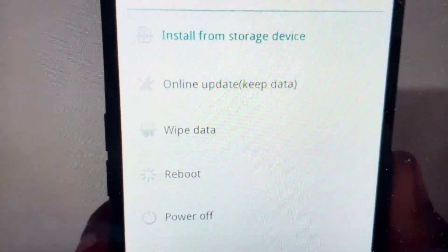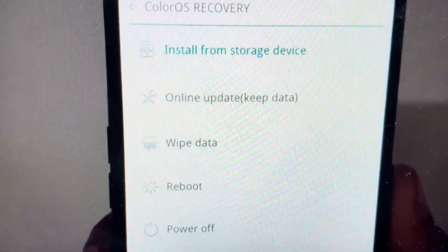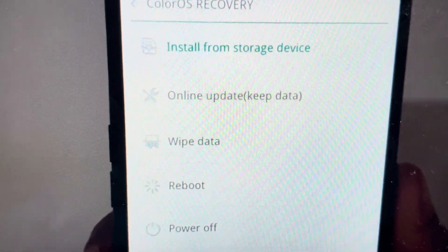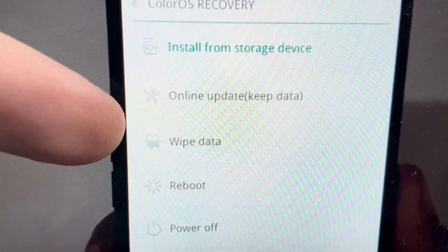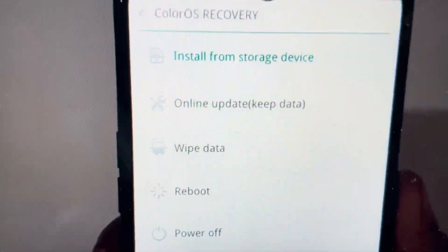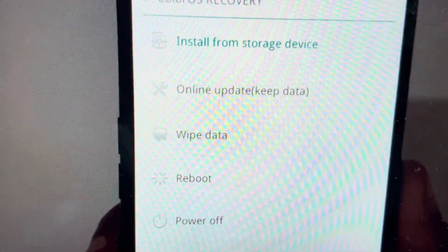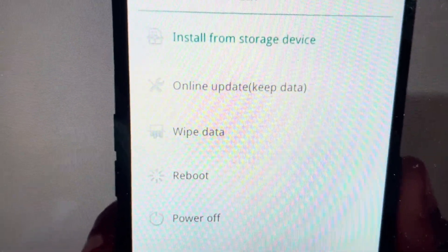And from this recovery mode, we can then just toggle down, scroll down to the wipe data option. We want to select the wipe data option.